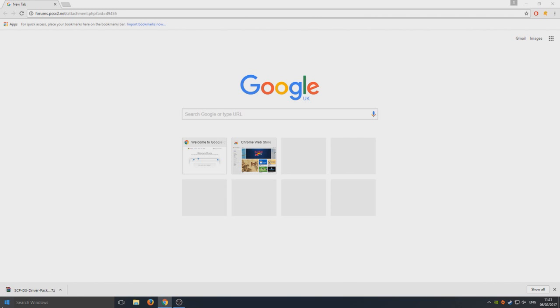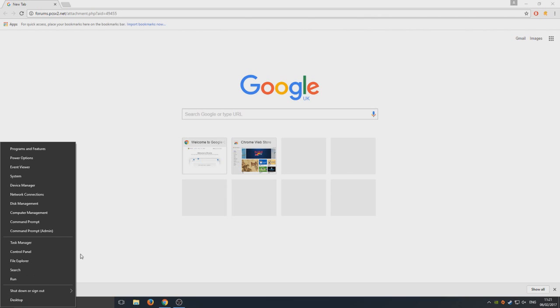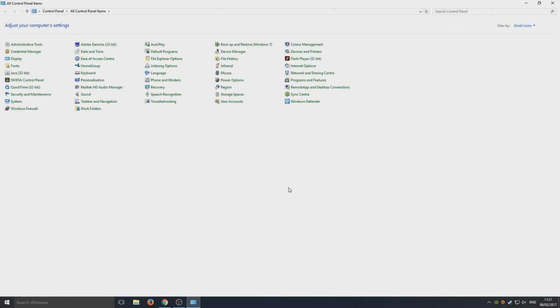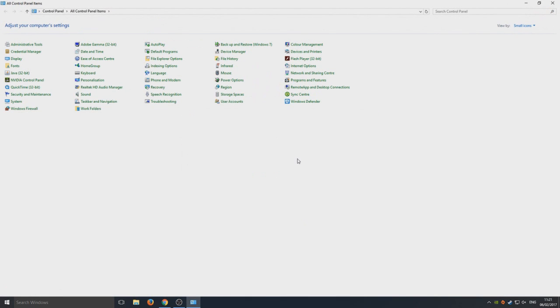We're now going to right-click on the bottom left-hand corner and we're going to go to device—actually, no, we want to go to Control Panel. And from here we want to go to—I'll tell you what...